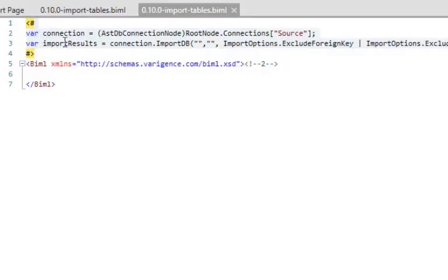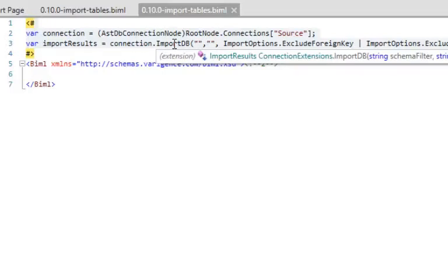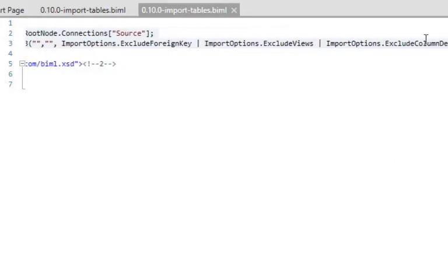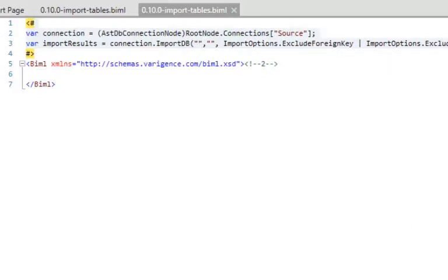The next thing is I create a variable called 'importResults' and call 'connection.ImportDB.' This is our first helper function. I should note that in the current version of BIML and Mist, this ImportDB function doesn't perform very well on very large datasets, but we've completely redesigned it and the next version is about a hundred to a thousand times faster. You can pass in a schema, a table, and import options. In this case I'm saying I want to exclude foreign keys, views, and column defaults — I just want the values, not the actual default constraints.